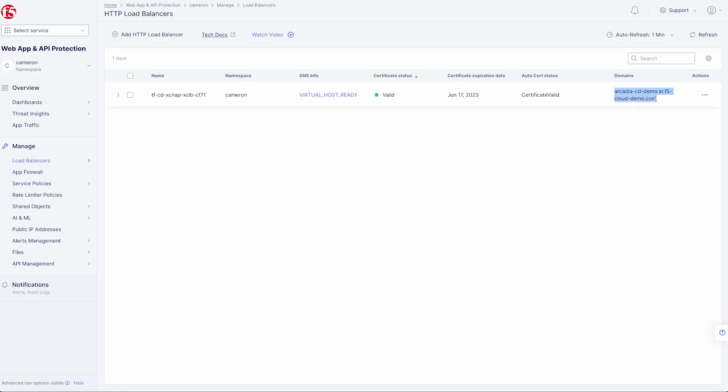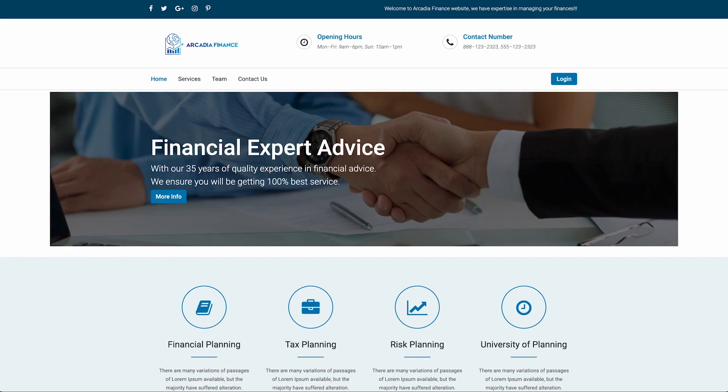Finally, let's check our web app. And here we can see the Arcadia Finance web app online and ready to accommodate all of our financial needs.